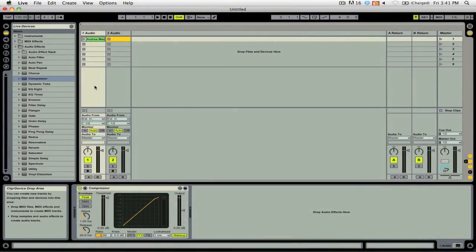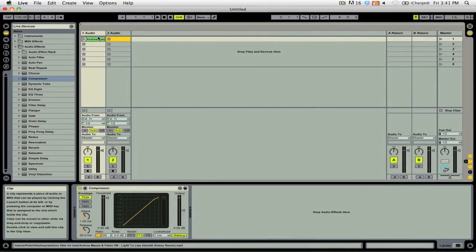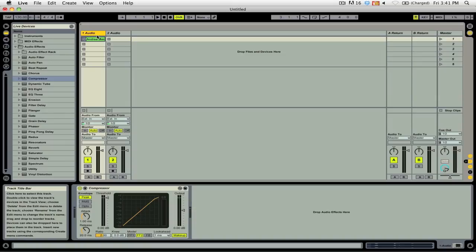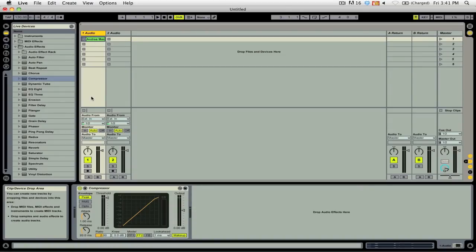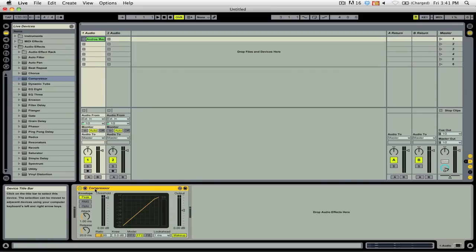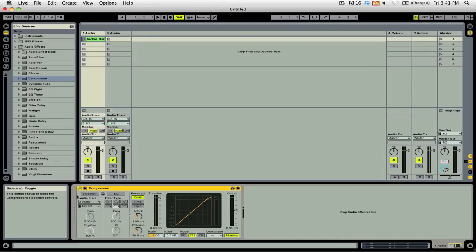Let's take a look at how you can use sidechain compression inside of Ableton Live. First thing you're going to want to do is make sure that you have a compressor applied to the deck that you want to be compressed. We're going to go down to the plugin itself and select the sidechain toggle arrow, which will open up this panel here.